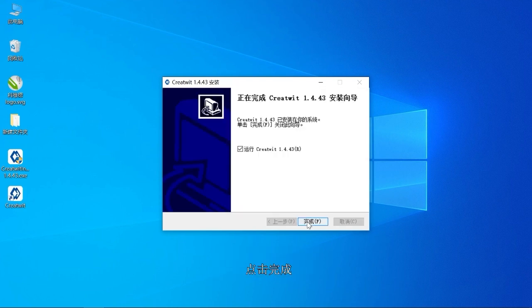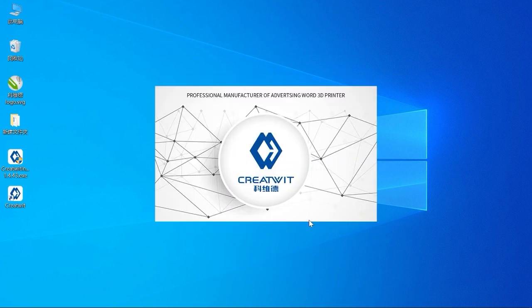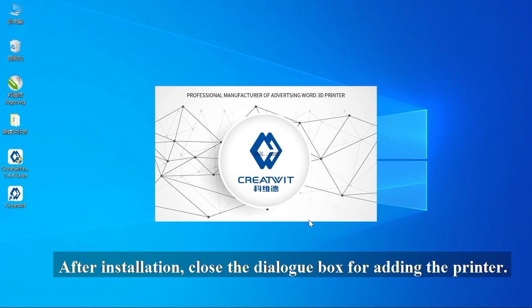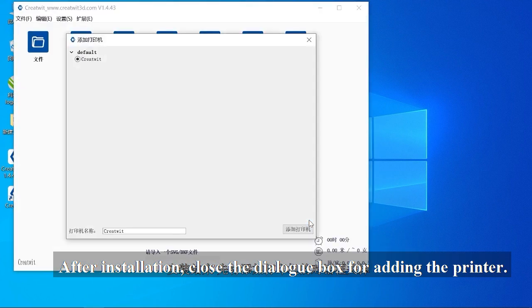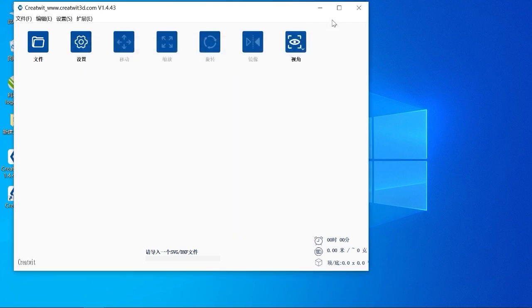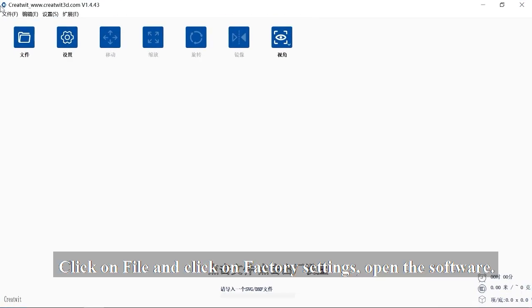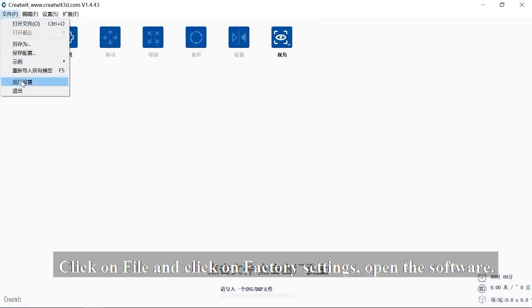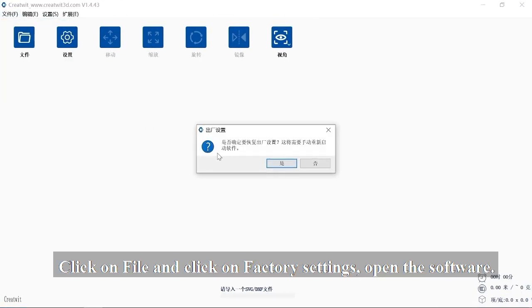Click Finish. After installation, close the dialog box for adding the printer. Click on File and click on Factory Settings.